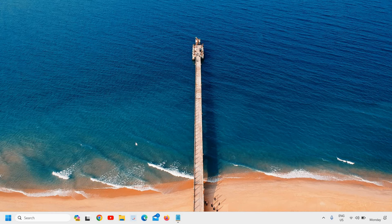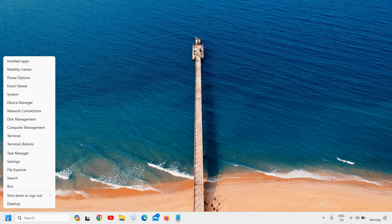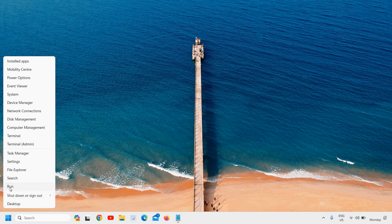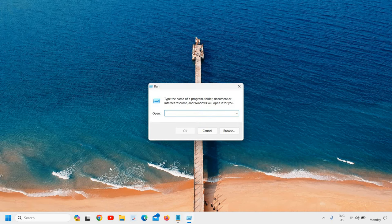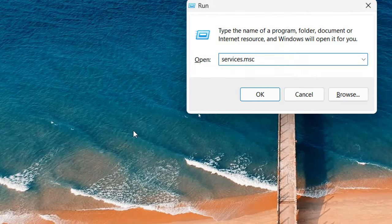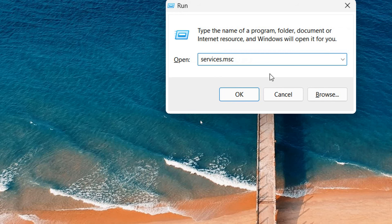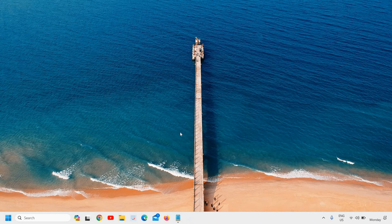I will also explain what exactly each service does. So here in the Start menu, I can just do a right-click and click on Run and type services.msc. Once you have typed services.msc, just click on OK.